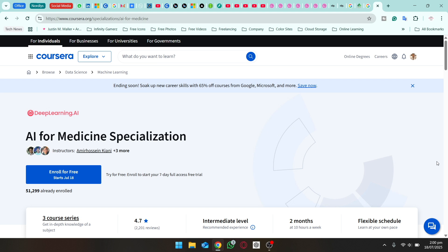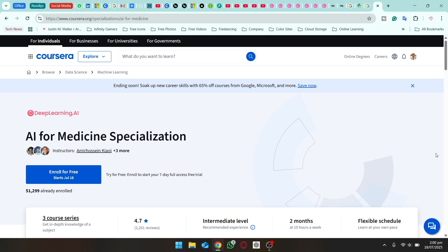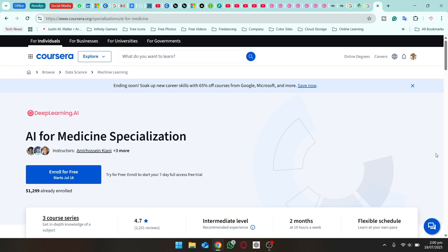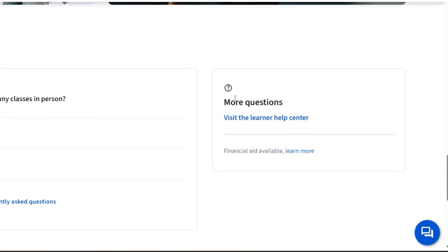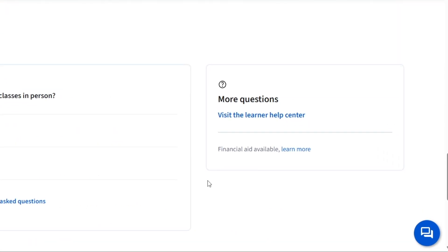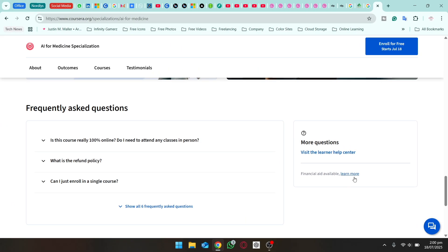Not all courses are eligible for financial aid. For any course, scroll down to the very bottom and you'll find a 'More questions' section. If the course has financial aid available, you will see the option 'Financial aid available — learn more.' This is how you can tell whether the course you're interested in is eligible.